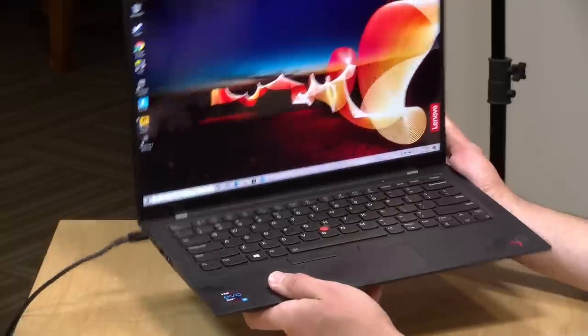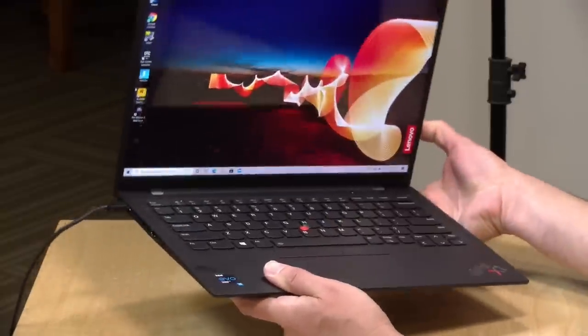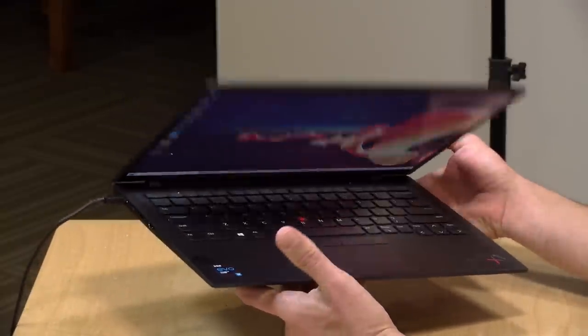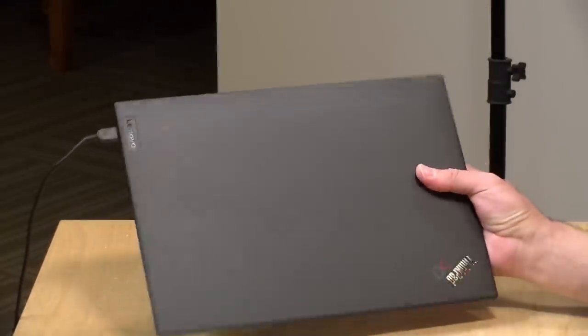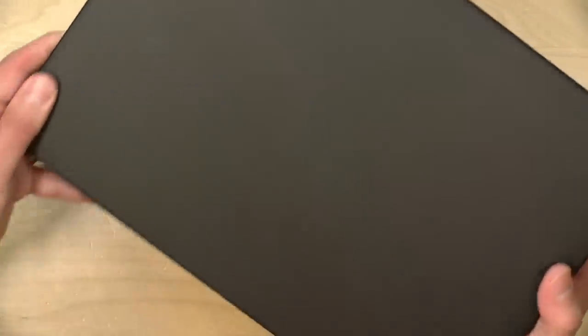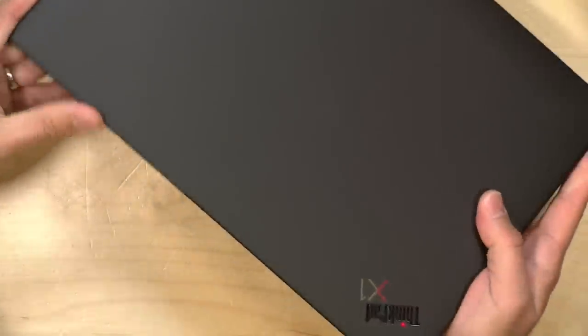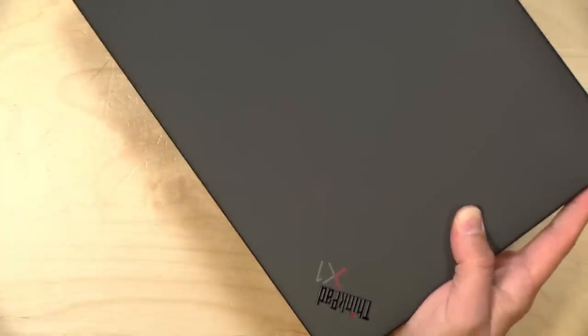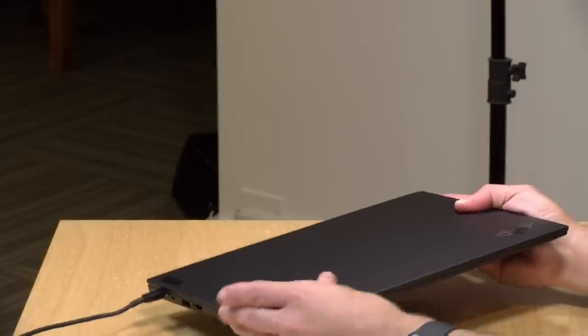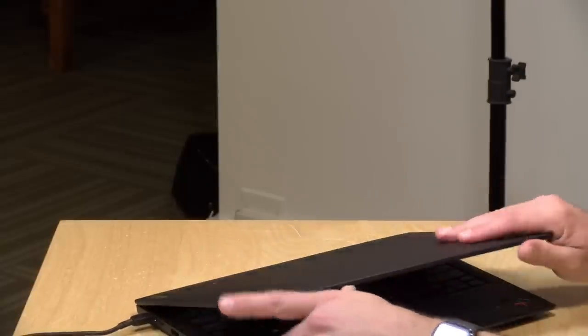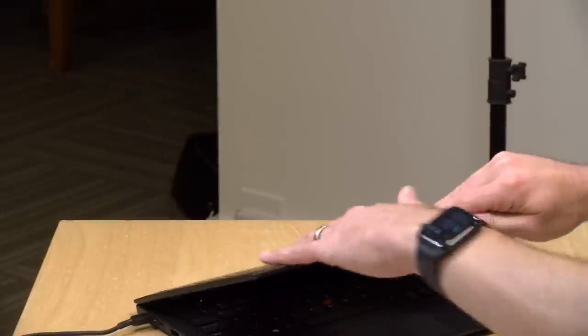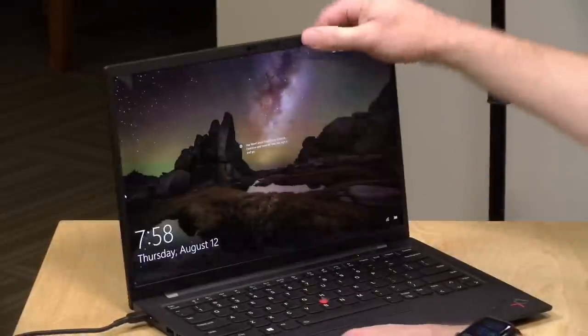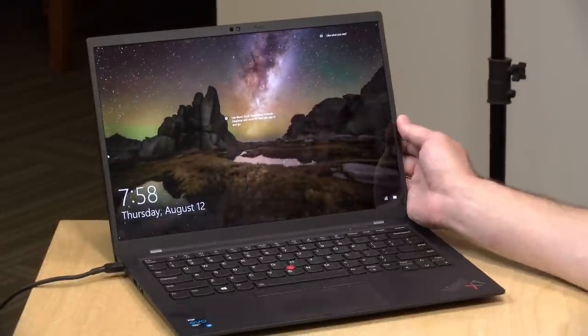This one with the UHD plus display has a special carbon fiber lid that I think looks pretty nice here. I'm trying to give you some detail on it. You can see it's got that carbon fiber checkered pattern to it. So it's got a nice amount of rigidity on the lid as well. I don't believe the lower end displays have that carbon fiber top, but it'll have the same material as the rest of the laptop.